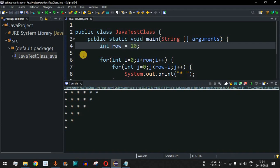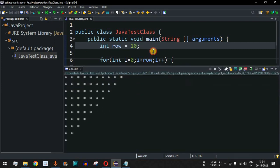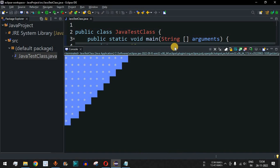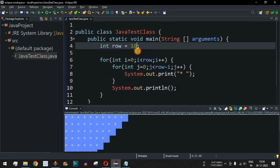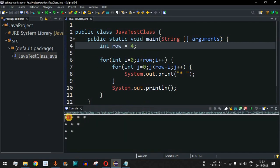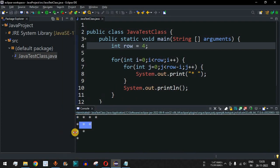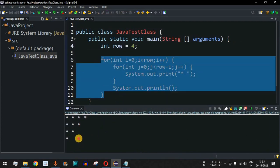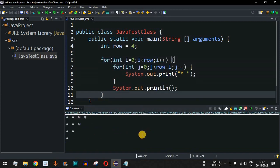We can have any number of rows — setting row to 10 and running the code shows 10 rows being printed, demonstrating it is dynamic. Setting row to four and running shows four rows printed. Just by using these two for loops, we can simply print the downward triangle star pattern. Practice on your own with different inputs to get different outputs.